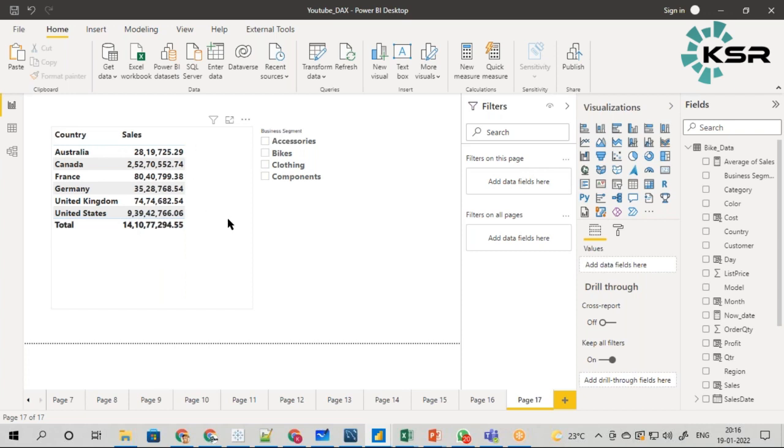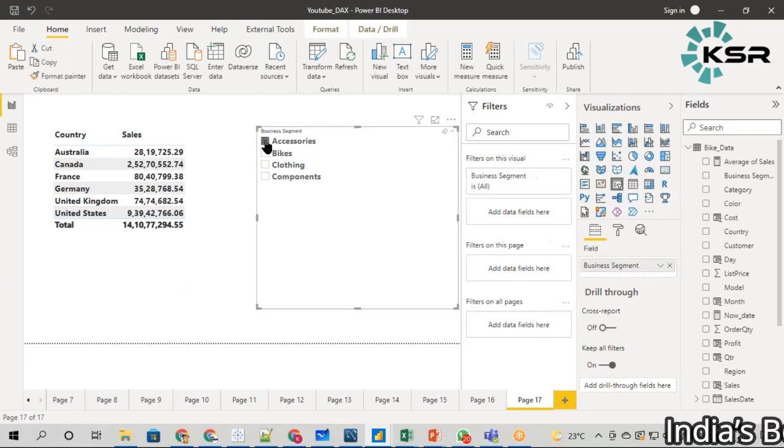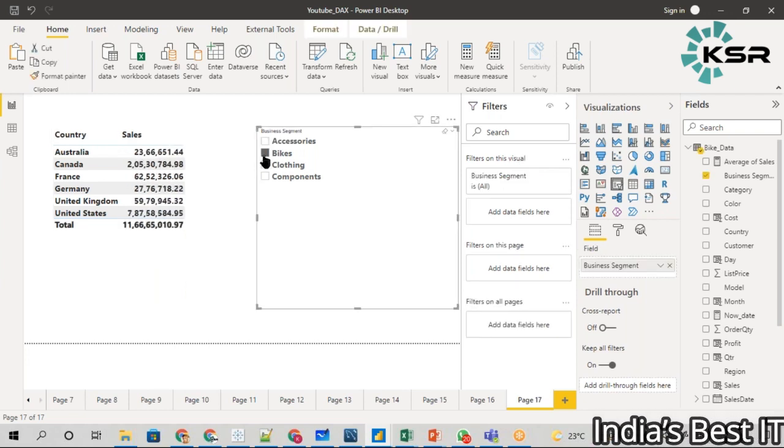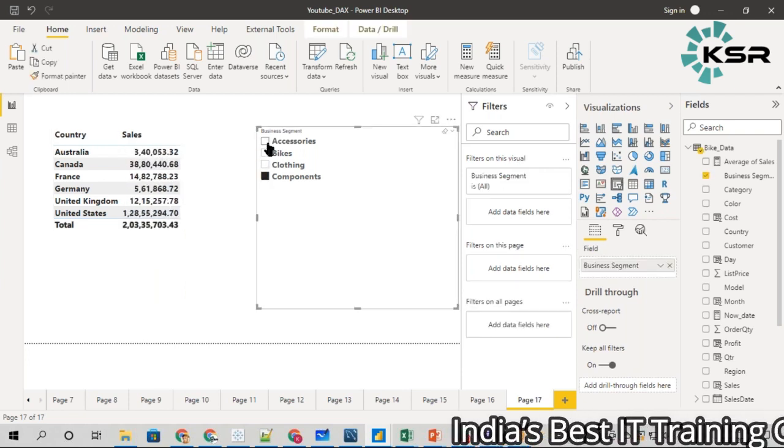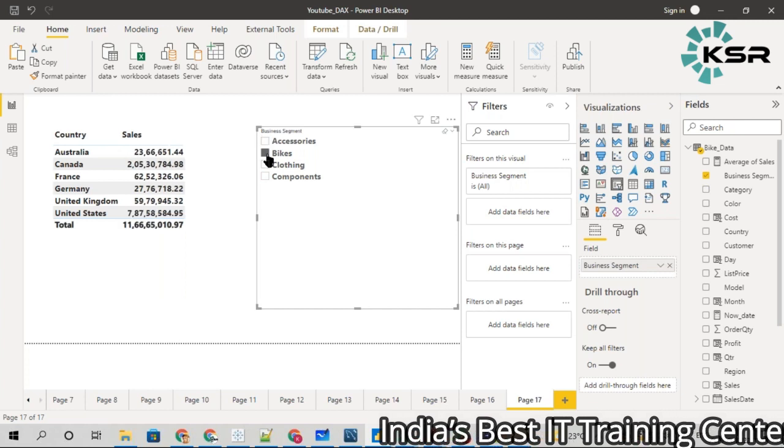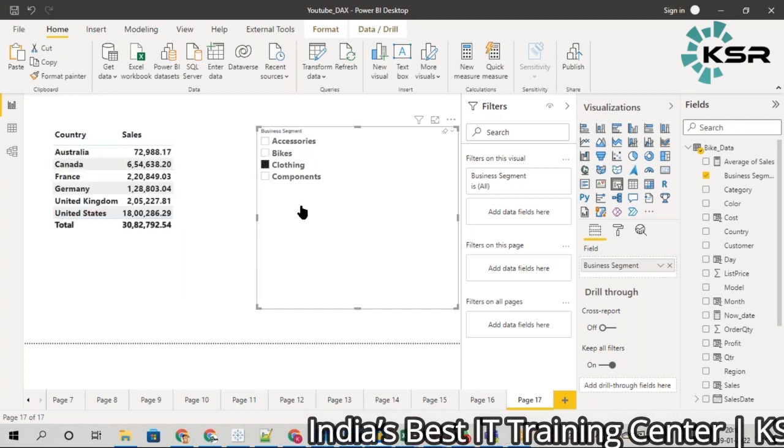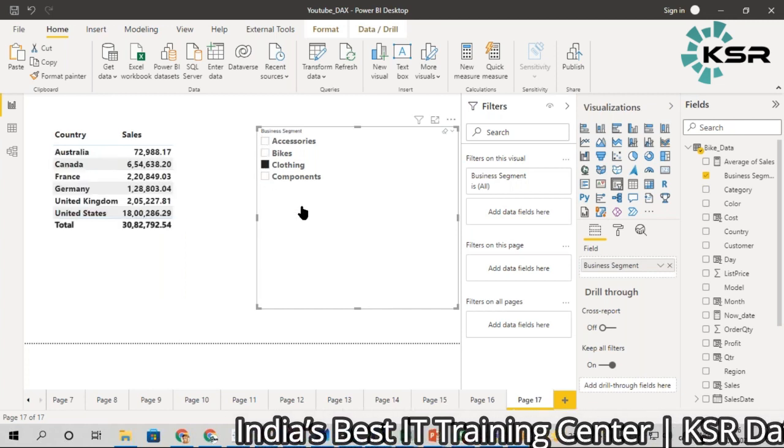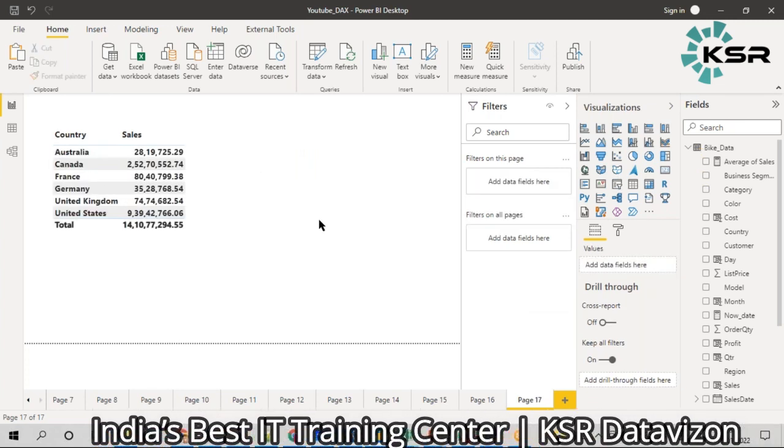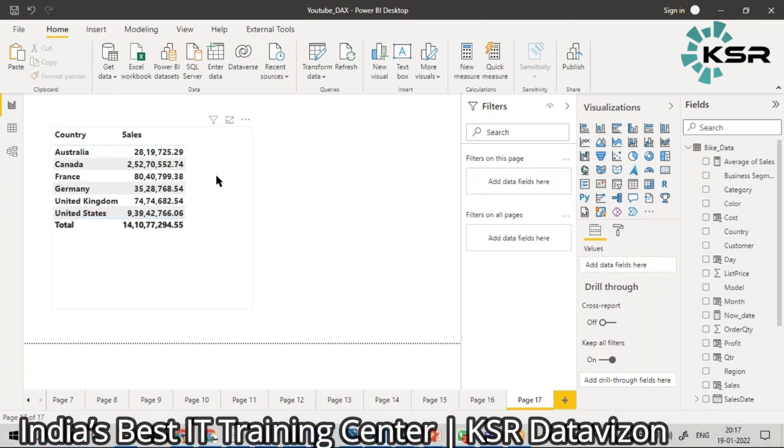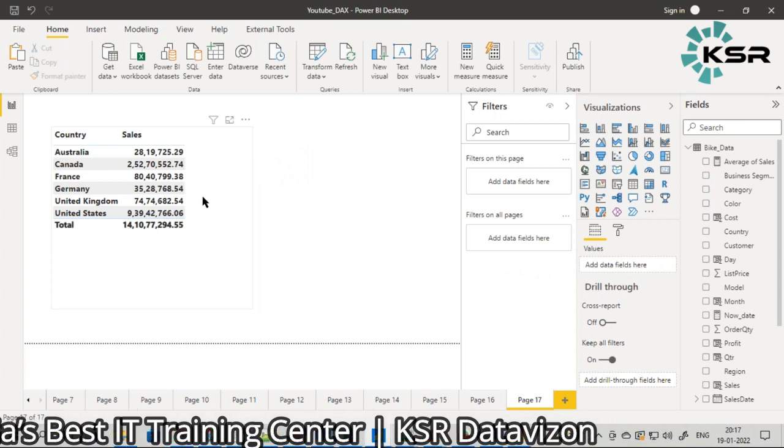You can use a filter, but every time you have to keep changing it, which is something I don't want. How can I get a new column in this visual with the bike sales?